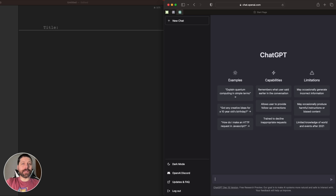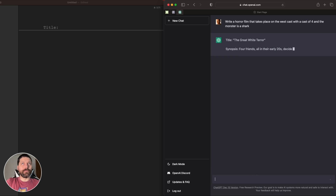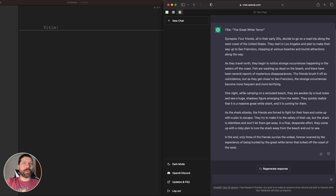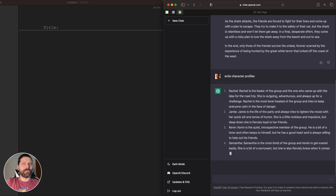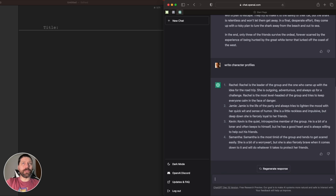Our first prompt is to get things started, so we'll give it a description and a number of people we'd like in the cast. This is a great start — we already have a title and a synopsis. Let's go ahead and have it write out our cast. Now that we have the title, the synopsis, and the cast of characters, we want to get an outline for the script.